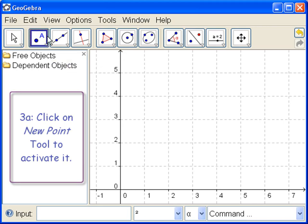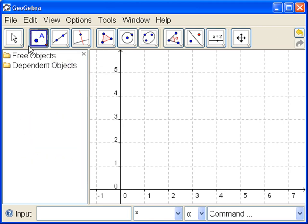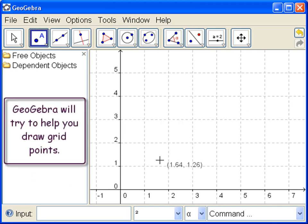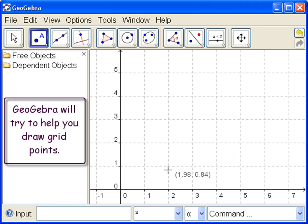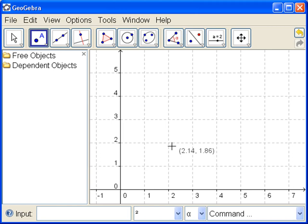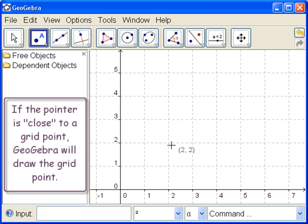Now that's the active tool. We go over here to the drawing pad, and I want to show you something useful about GeoGebra. Notice that when we get close, you see the crosshairs. When we get close to a grid point, see we're not on that grid point 2-2, but GeoGebra assumes that if we're close to a grid point, we want the grid point.